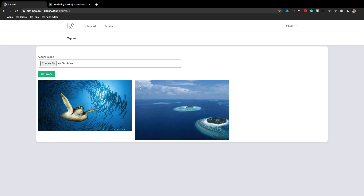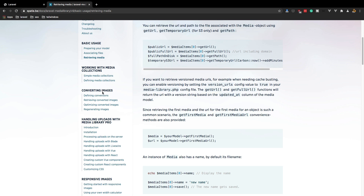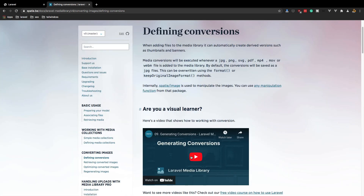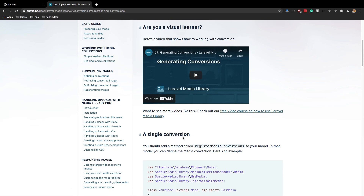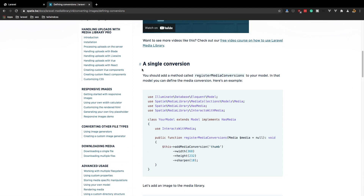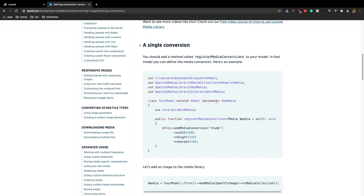If I choose another file and upload it, we have the other file too. Now if you go to the Laravel Media Library docs, we can do more — we have image conversions. There's a video explaining how to make this, and also an explanation: in your model you can add a function to define conversions.